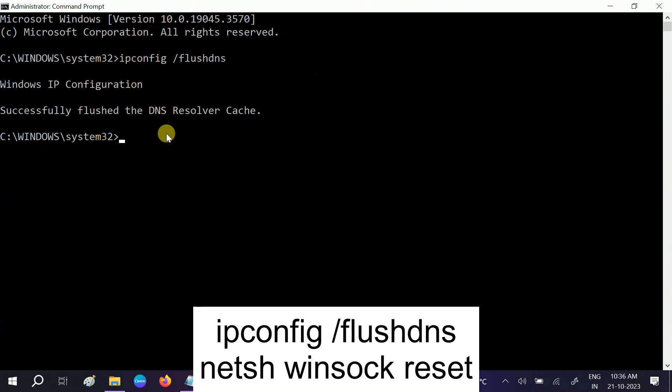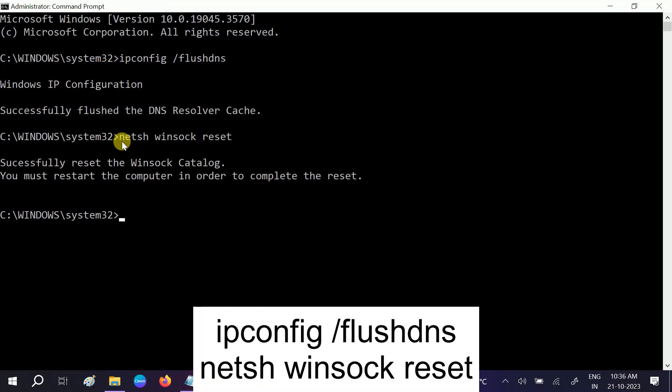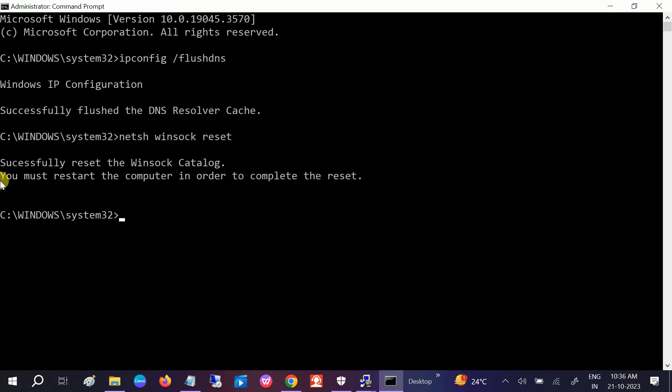You need to type ipconfig space /flushdns, hit enter. This will resolve the cache as well as delete all the cache from our Windows. The next command is to repair the socket errors as well as clean all the socket errors: netsh space winsock space reset, and hit enter.